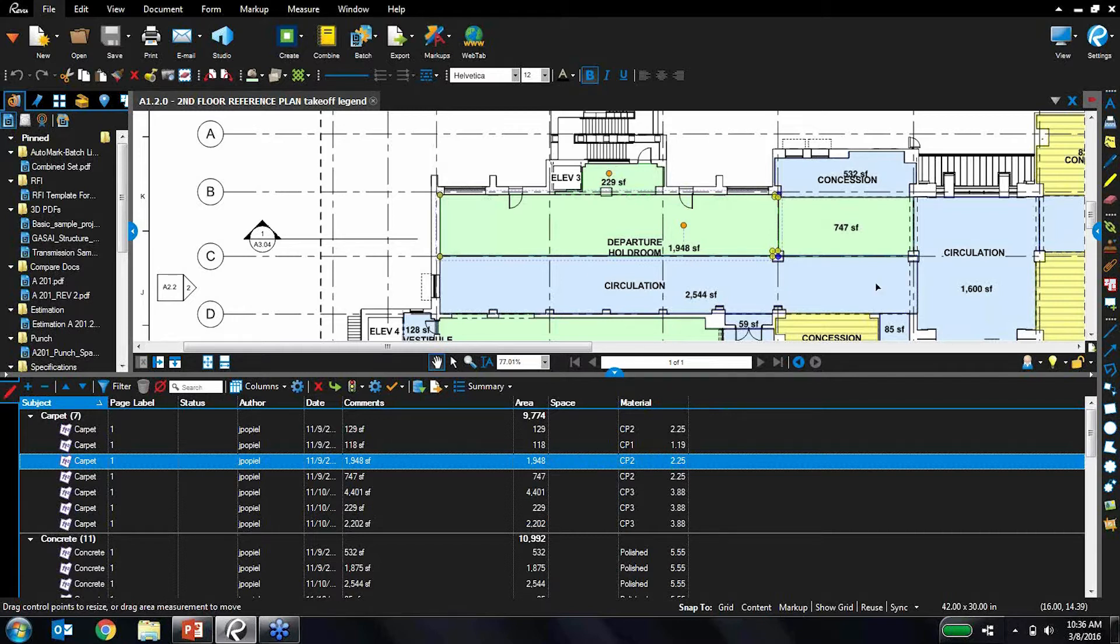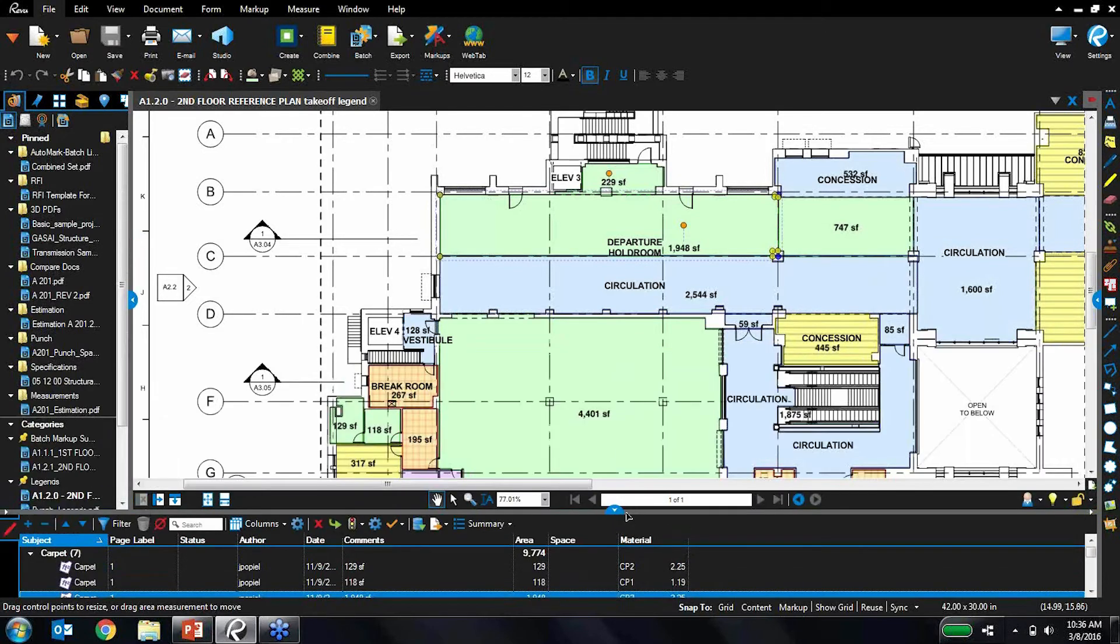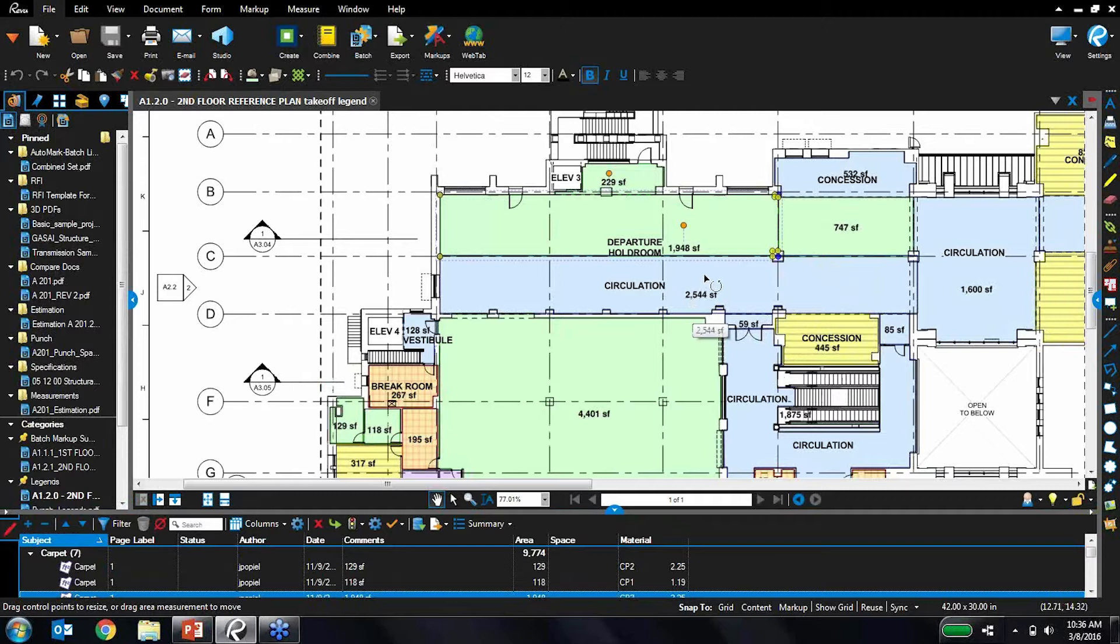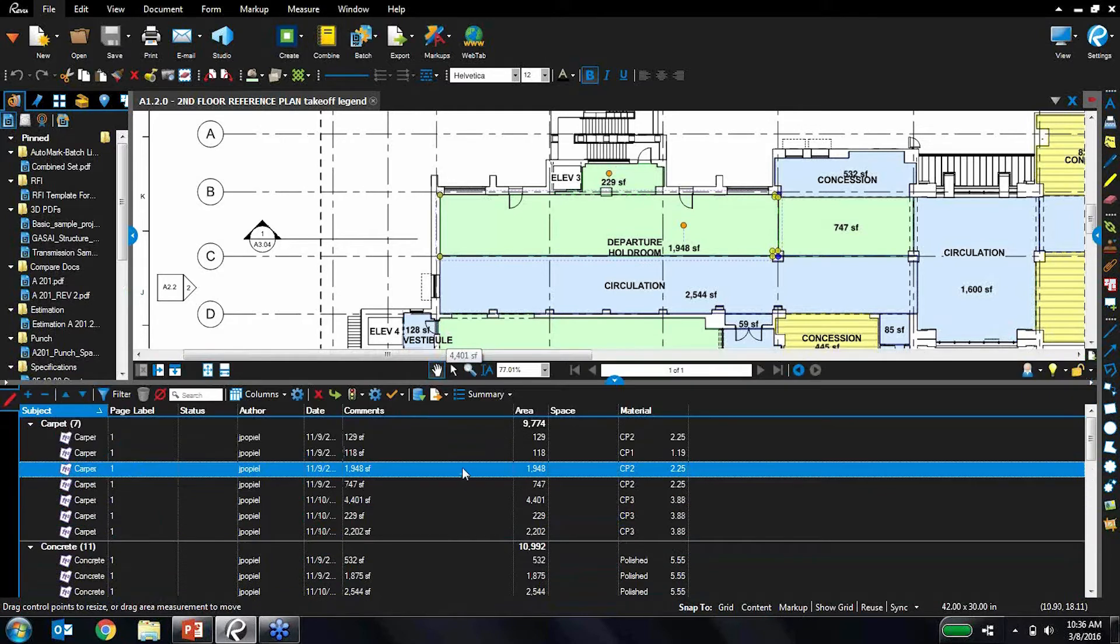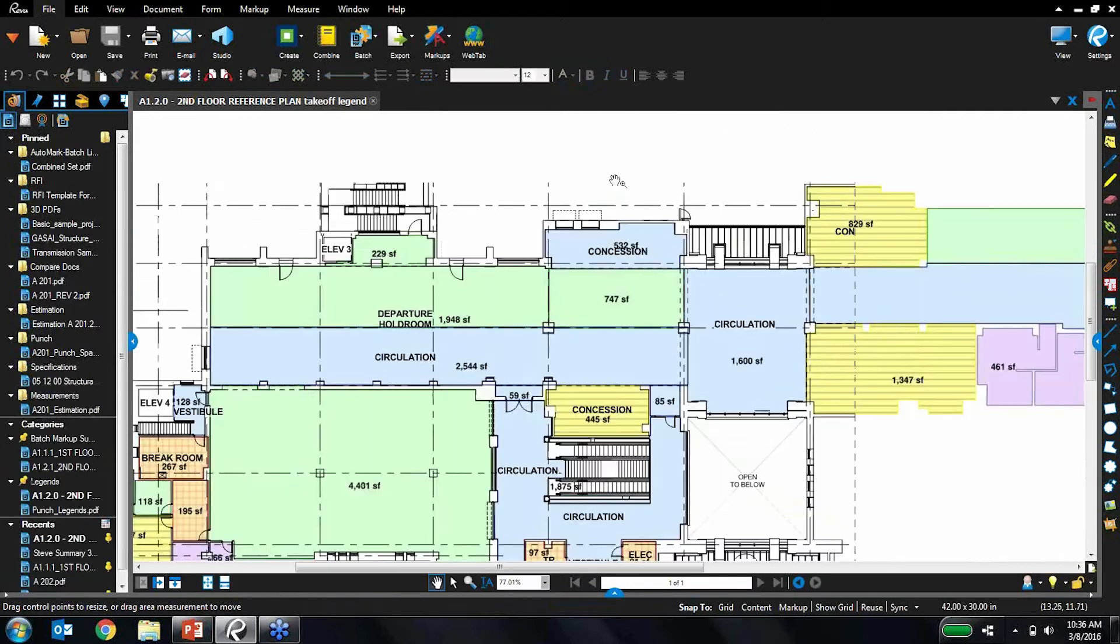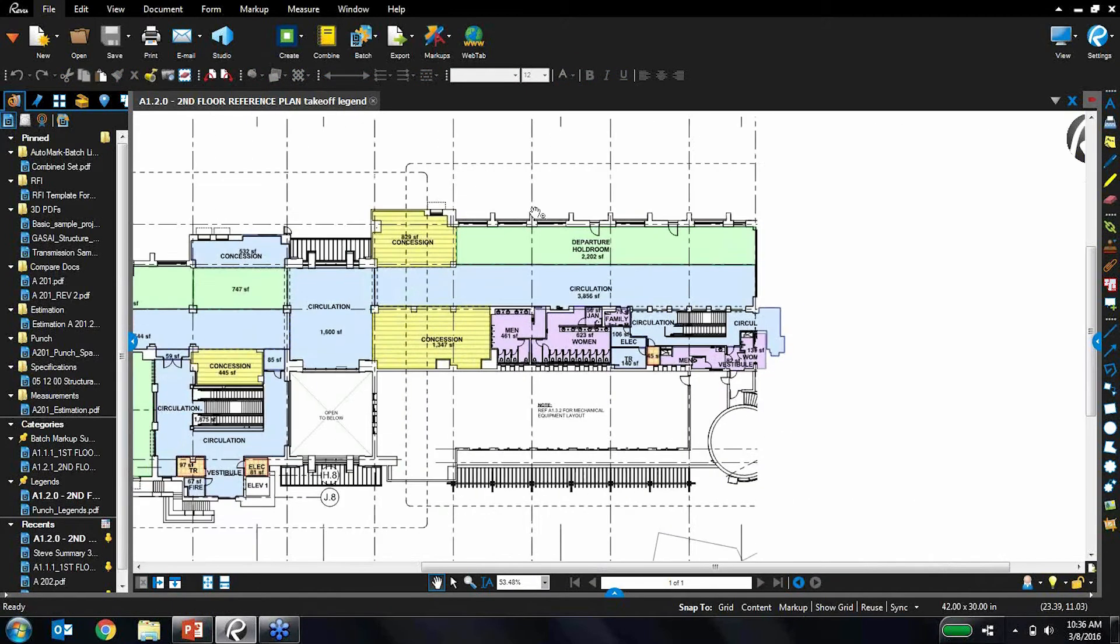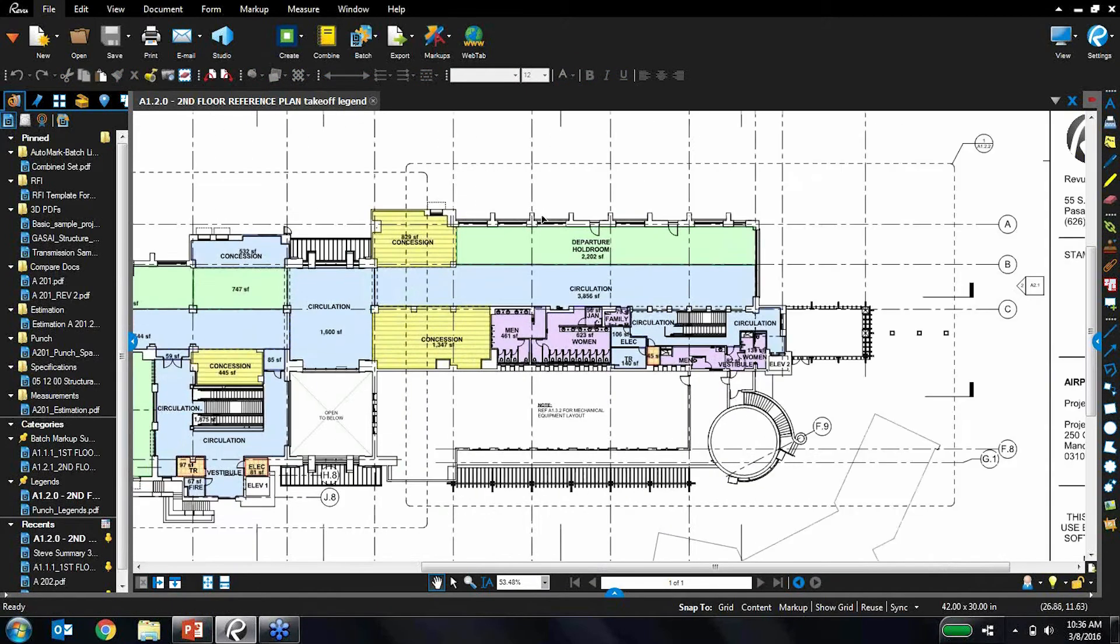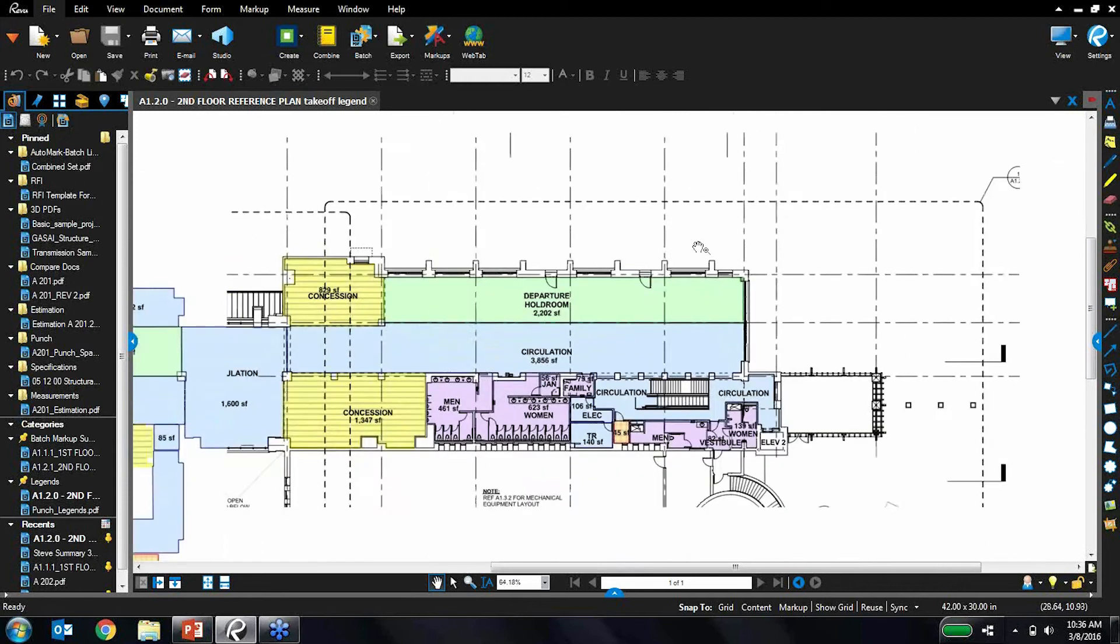But as it stands right here, this is not so user-friendly because if I just eyeball this main drawing, I don't know the difference between what does blue mean, what is green, what is red. I don't know what any of this stuff is, so I'm constantly having to look down here in the markups list to figure it out. This is why we created legends.